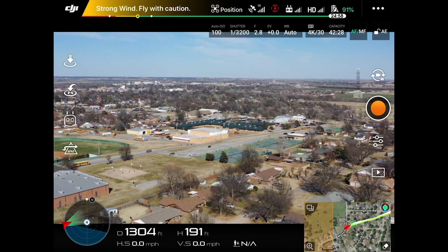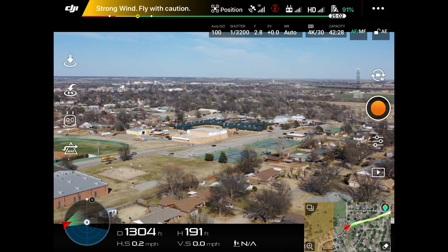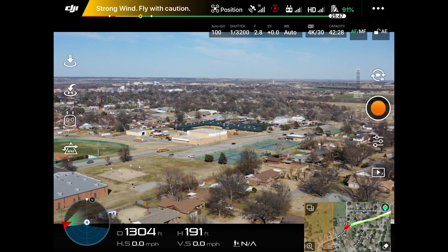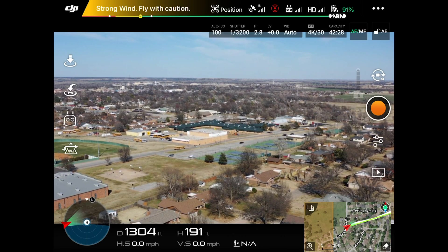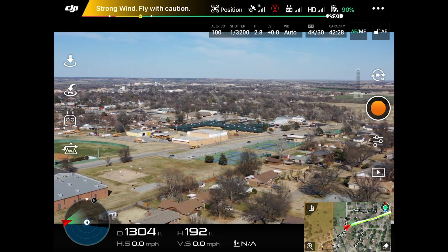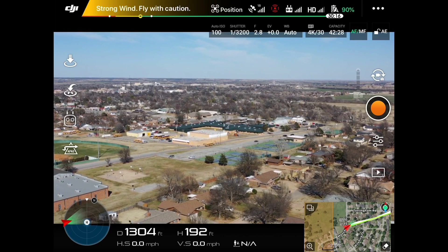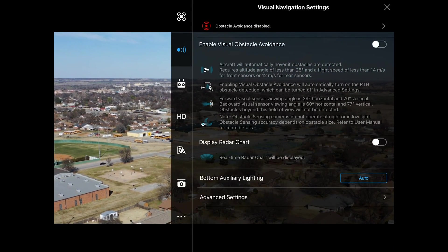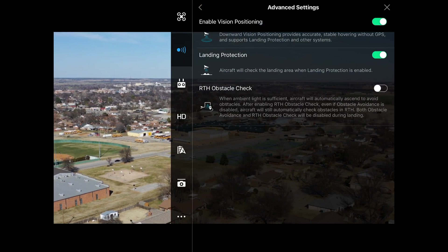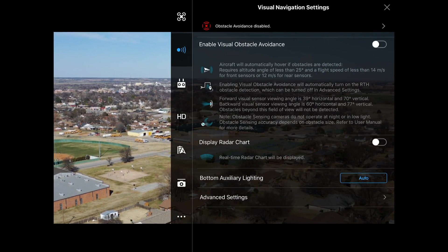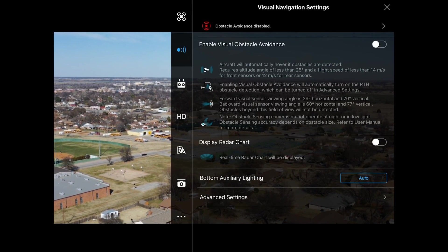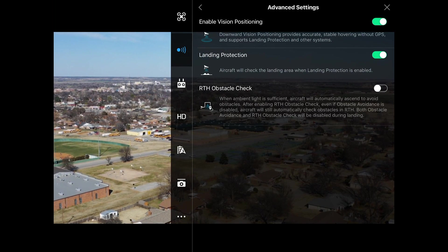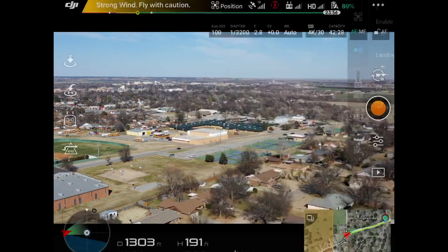First things first, go up to the very top of the interface. You see the position icon with the drone — look to the right, you have your satellites and signal strength, and then you have this red circle with pulsating waves. Tap that — that's your obstacle avoidance. At the bottom tap 'Advanced Settings,' and at the very last option you'll see 'RTH Obstacle Check' — let's turn that off.